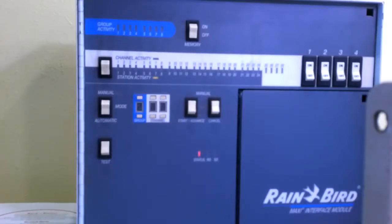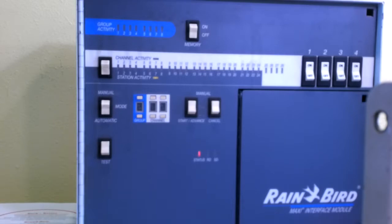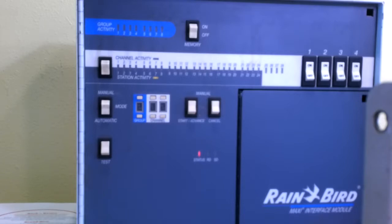Welcome to another episode of Tips from the Swamp by Absolute Control Irrigation Specialists, Incorporated. Today we're going to be looking at the MIM or maxi interface module which is part of the Rainbird central control system. We're going to be going over what the different switches and lights represent so that you know how to use it.